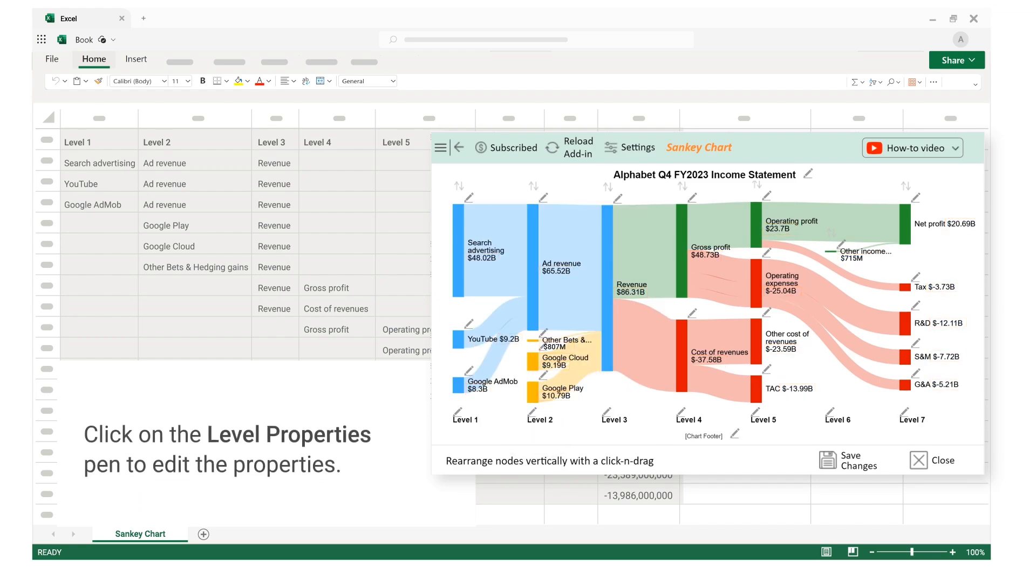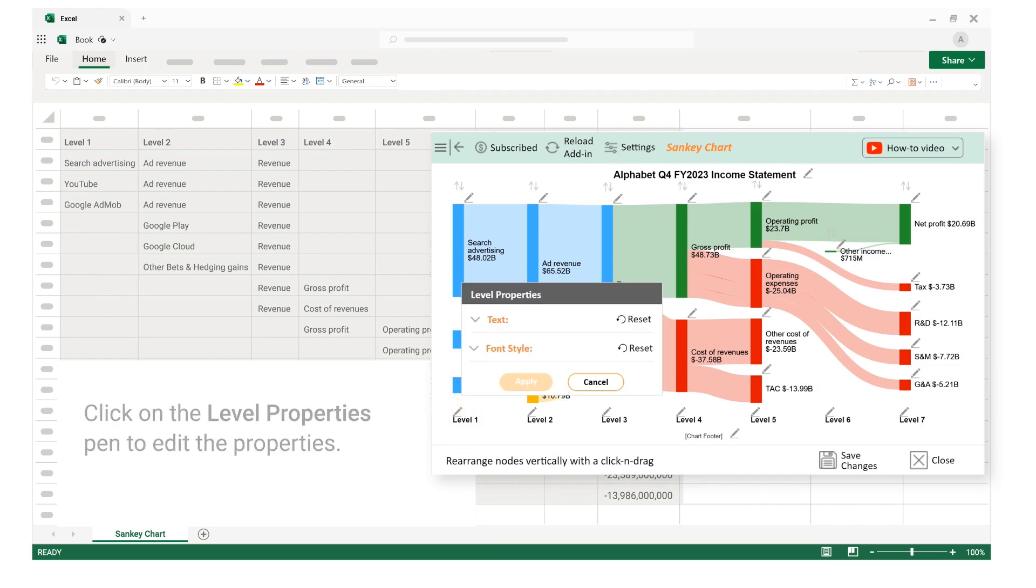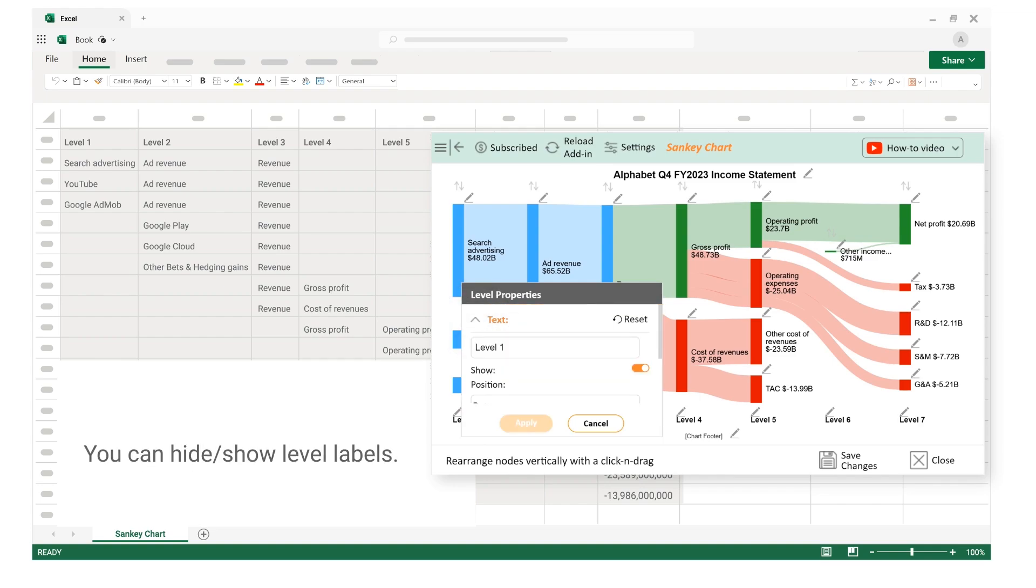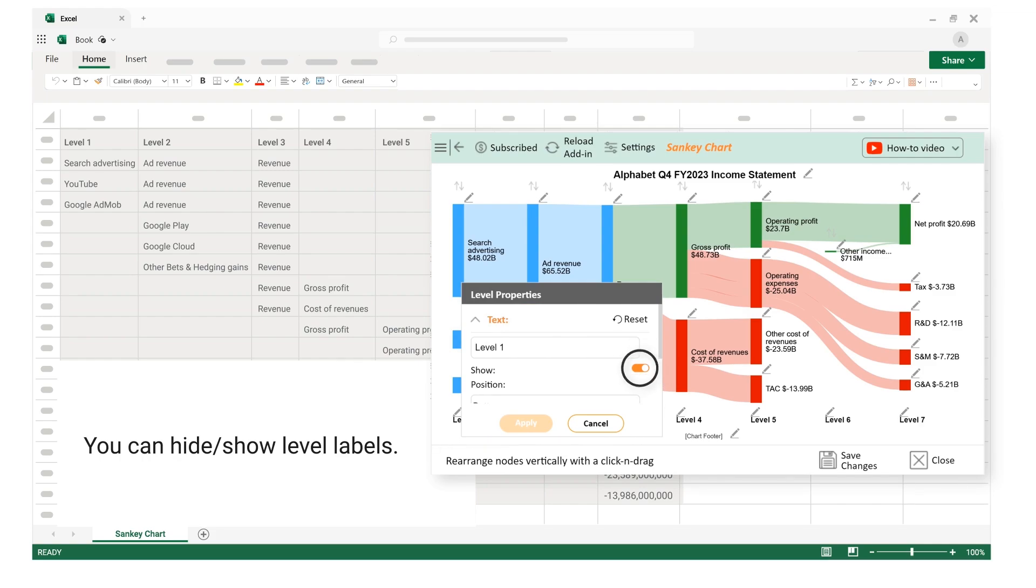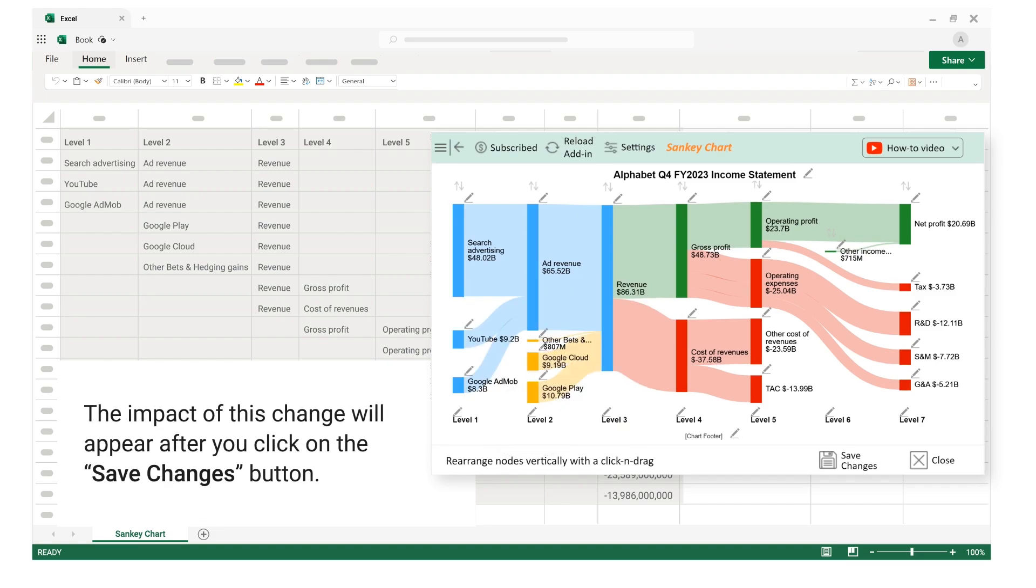Click on the level properties pen to edit the properties. Click on the text section. You can hide or show level labels. The impact of this change will appear after you click on the save changes button.